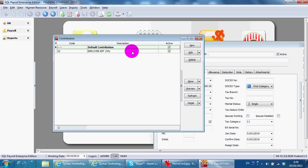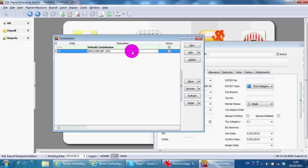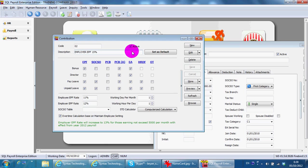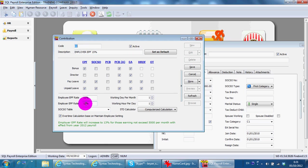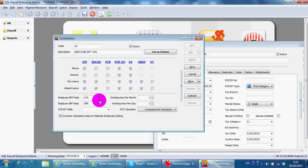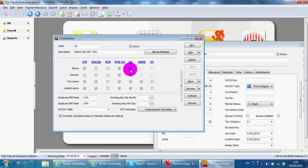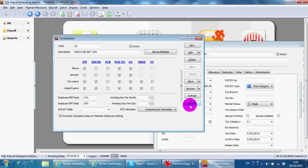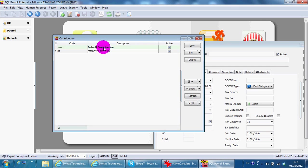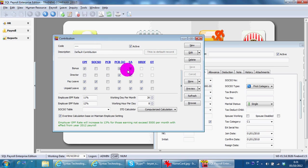Employer, you change to 15%. So whether bonus contributes to EPF or any of these - directors fees, paid leave, and unpaid leave - you can change accordingly. Normally the system has already been set according to government rules. Employee EPF rate will be increased to 13% for those not exceeding RM5,000 per month with effect from year 2012 payroll.